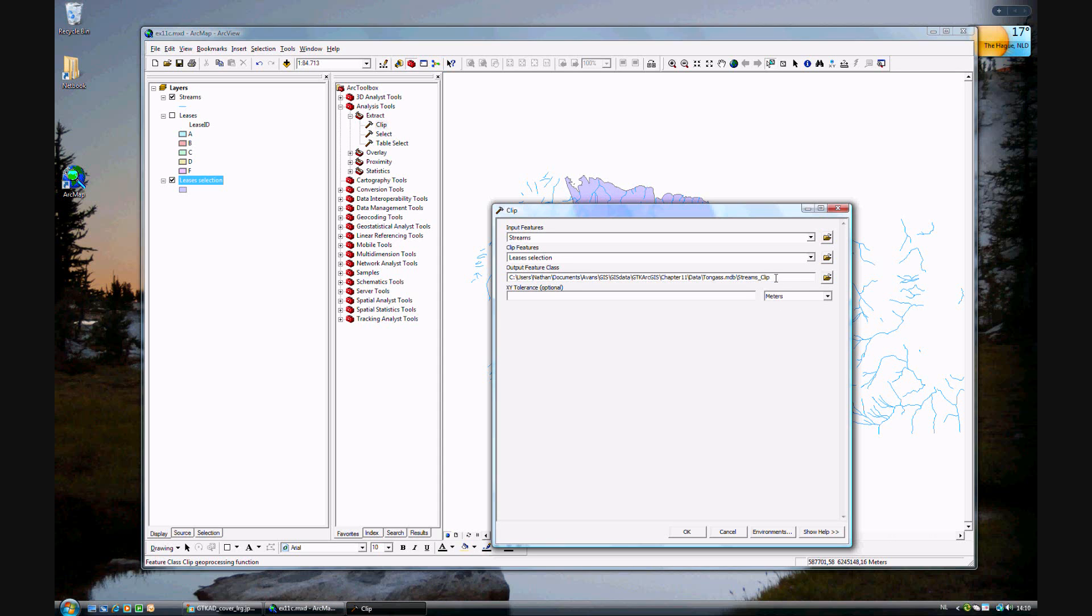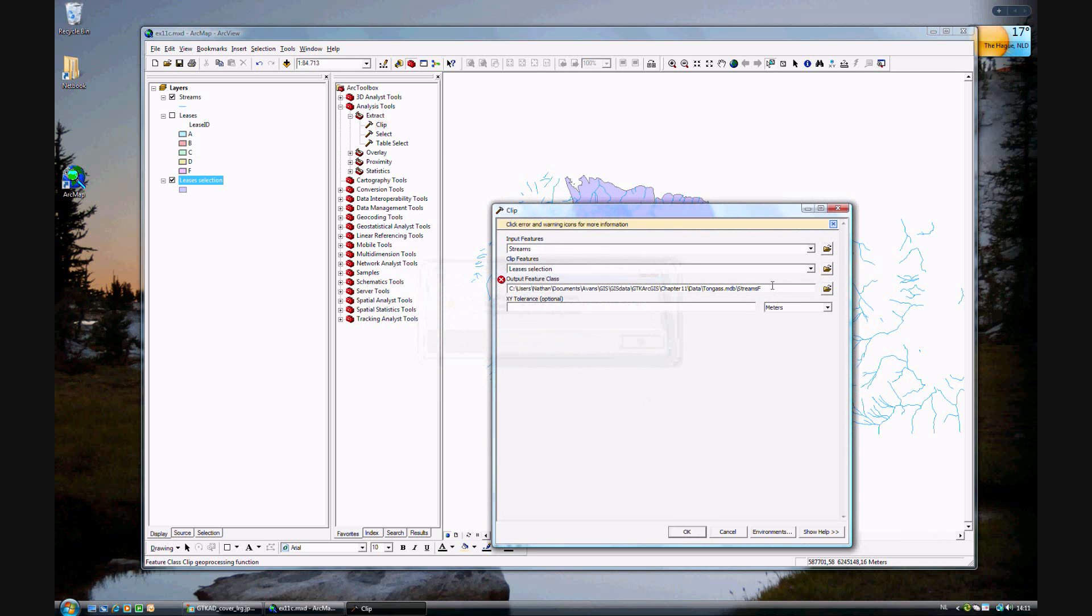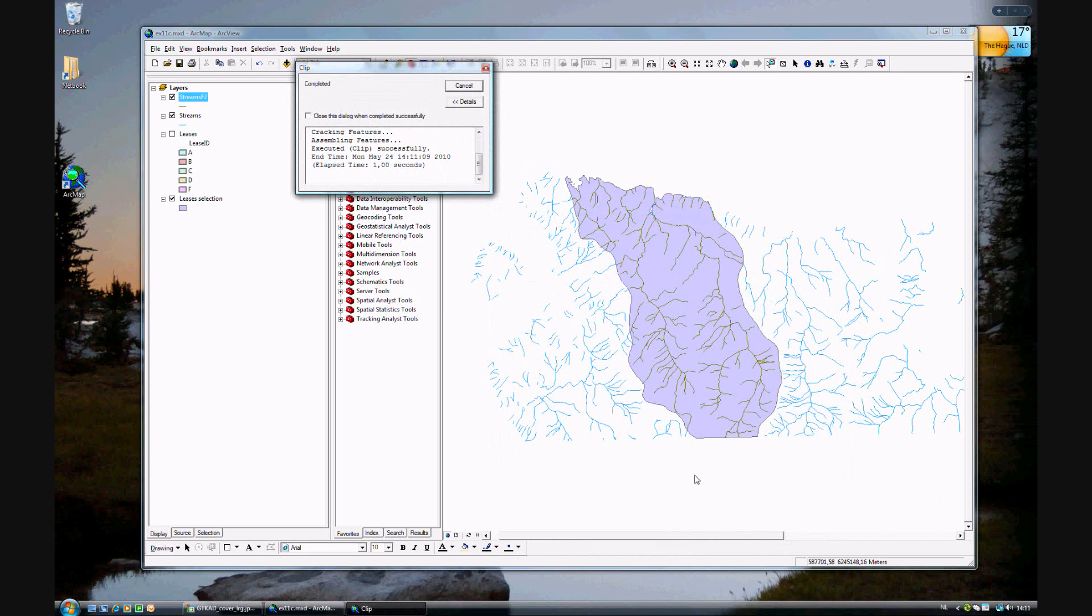You can change the name. It's called streams F. The rest should be okay. I'll call it F2. There we go. It only takes a few seconds.